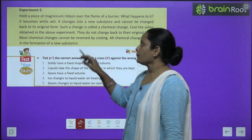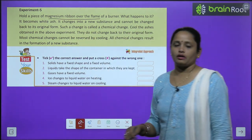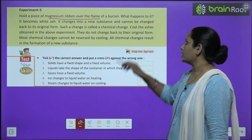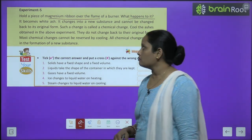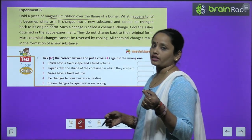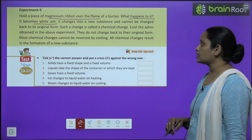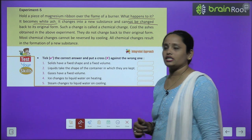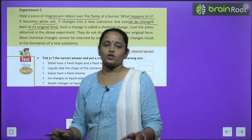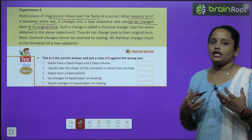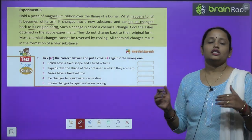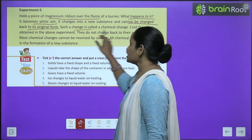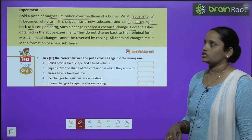Let's move on to experiment five. Hold a piece of magnesium ribbon over a burner flame. What happens? It becomes white ash — white color ka ash ban jata hai. It changes into a new substance and cannot be changed back to its original form — magnesium ribbon jo ash mein convert ho chuka hai, isse reverse nahi kar sakte. Such a change is called a chemical change — aise change ko hum chemical change kehte hain.